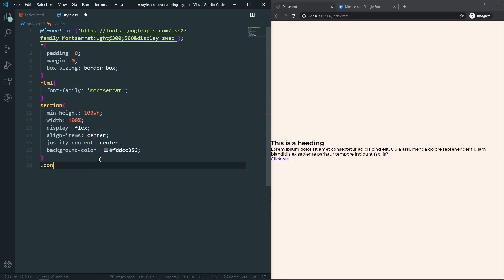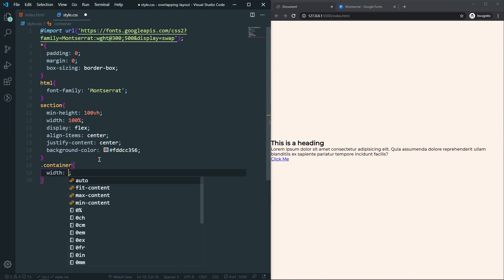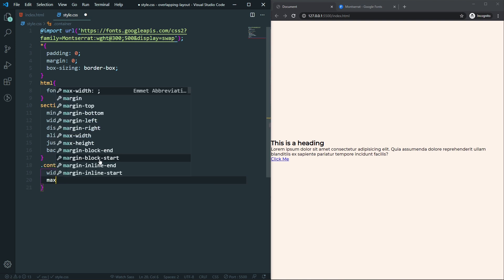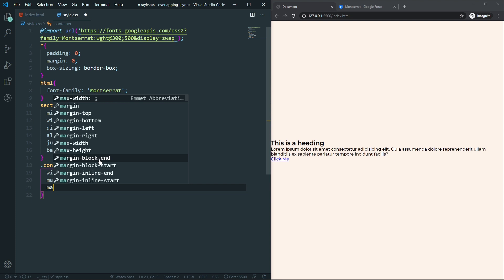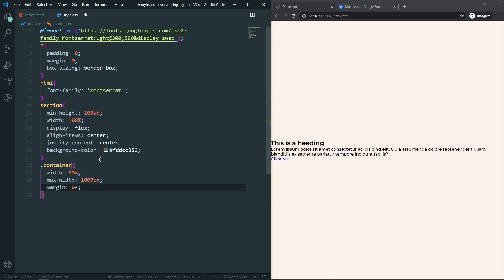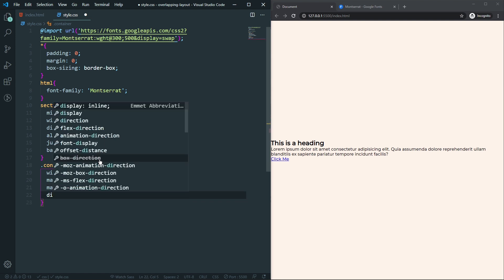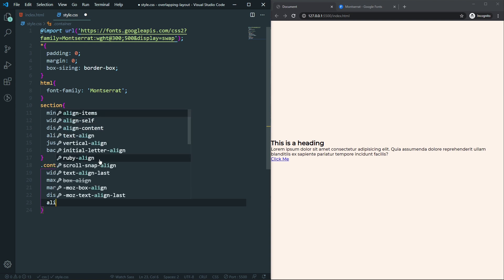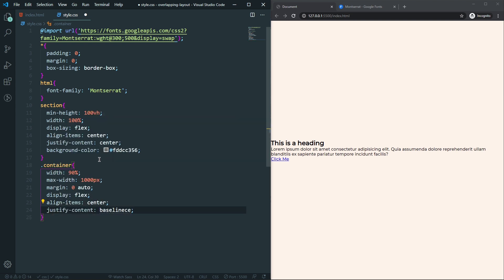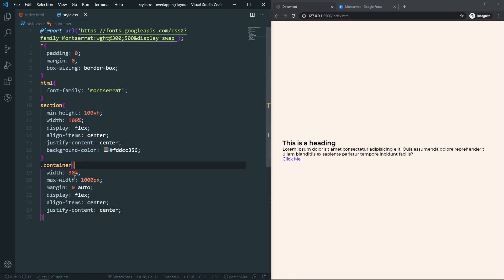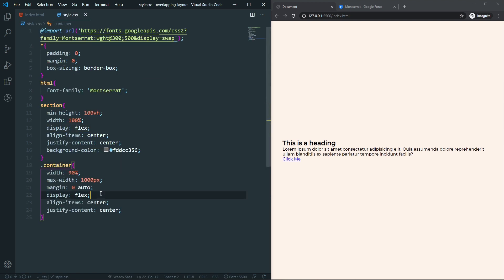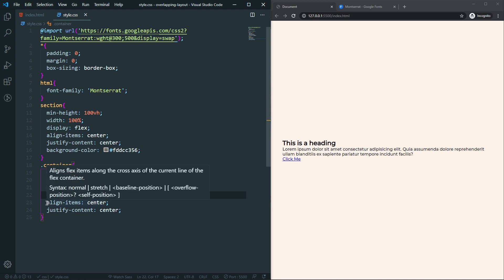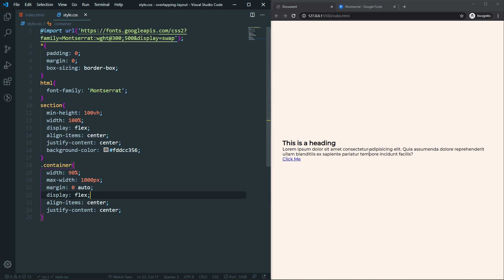Now let's style the container. We'll set width to 90%, max-width to 1000px, margin to 0 auto, display flex, align-items center, and justify-content center. You can see our container now has the left and right columns side by side as flex items, all centered inside the container.